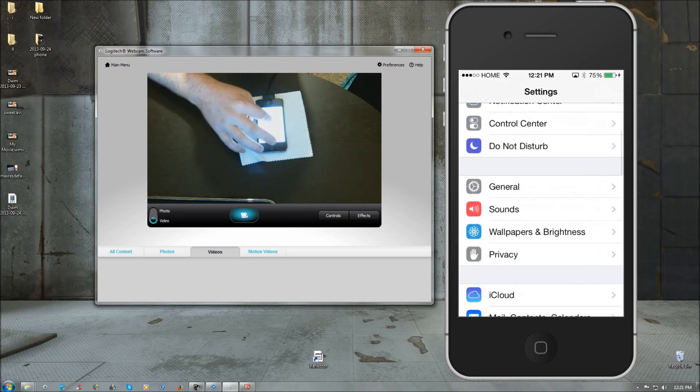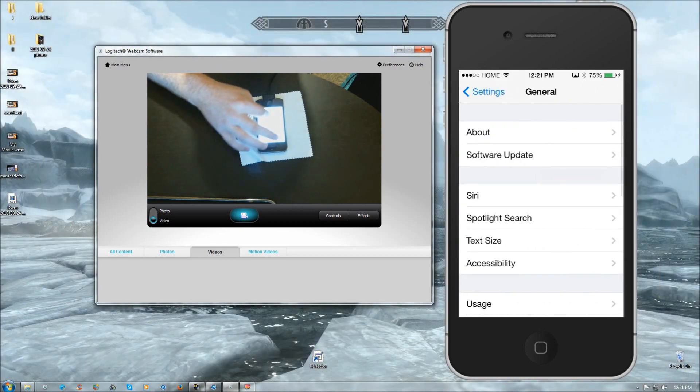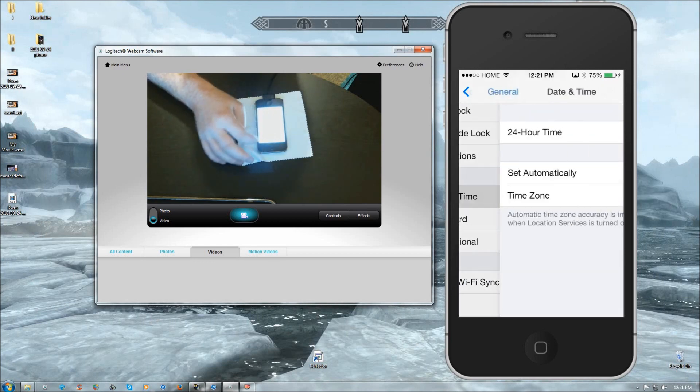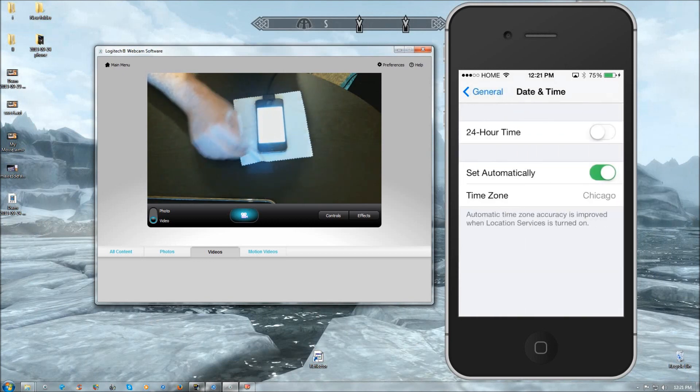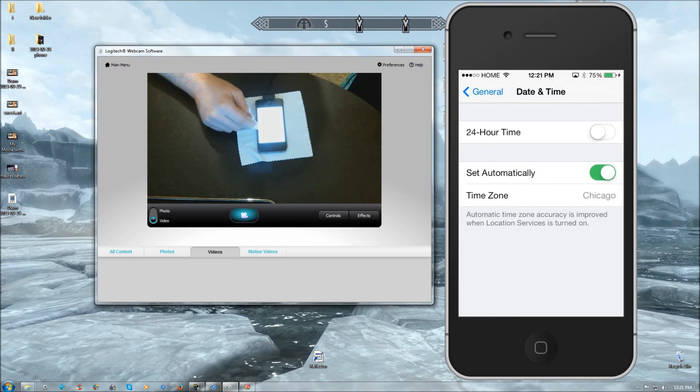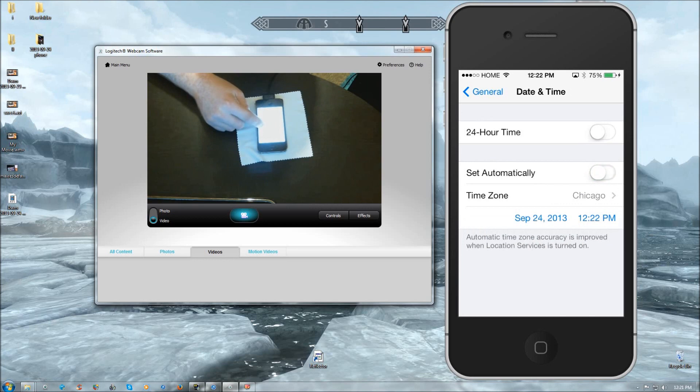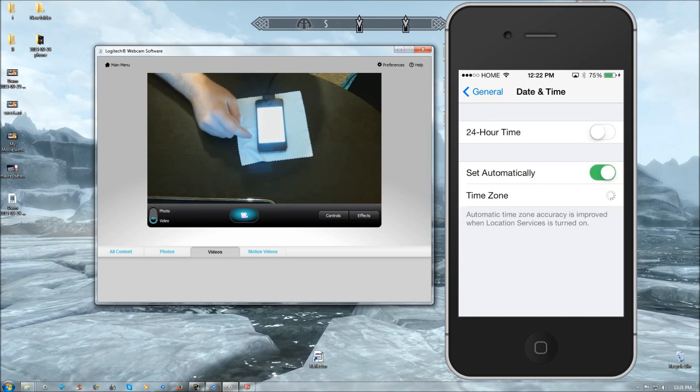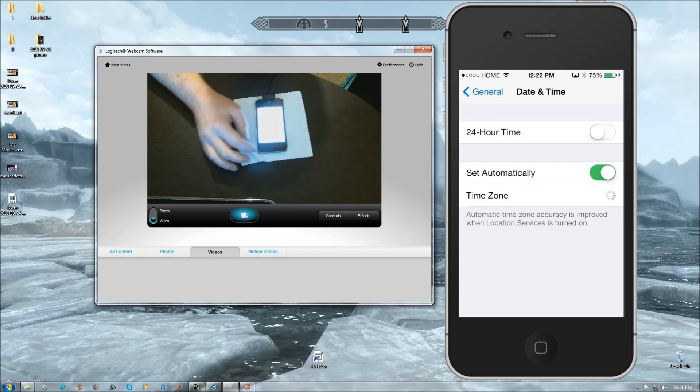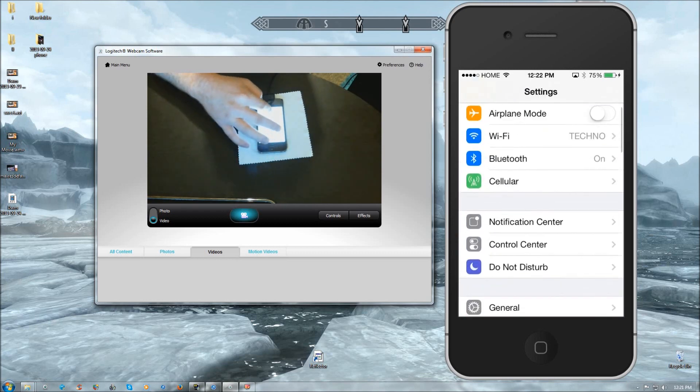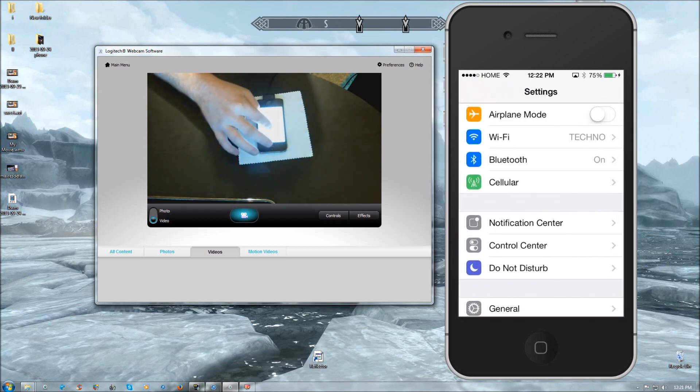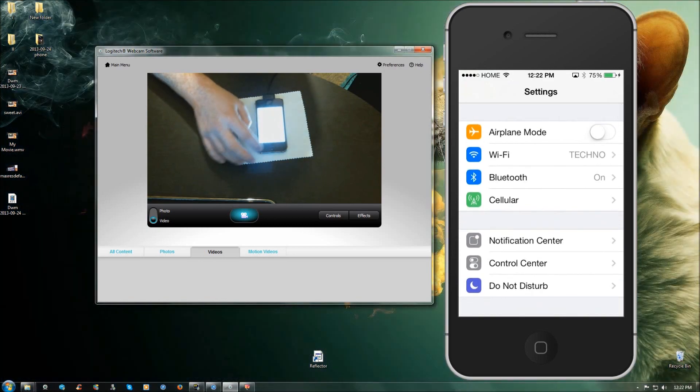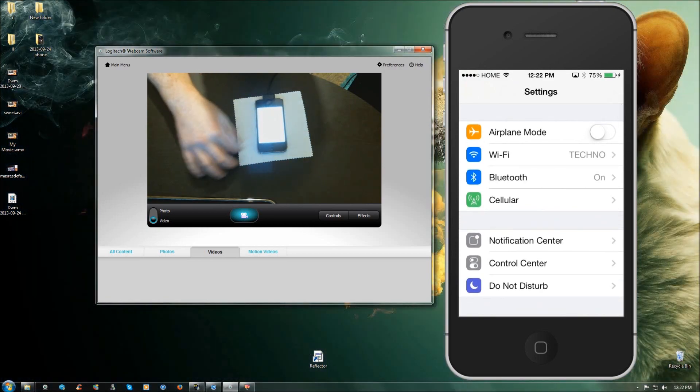Then you're going to want to go to general. Go down to date and time. And you're going to want to make sure that's set automatically. Even if it is, go ahead and toggle the switch back and forth. And just make sure that it picks up. Give it a little bit of time to load. But eventually, whenever you're finished, just go ahead and leave it on. You're going to want to make sure to do this on Wi-Fi to begin with. So you're going to want to go up to your Wi-Fi.